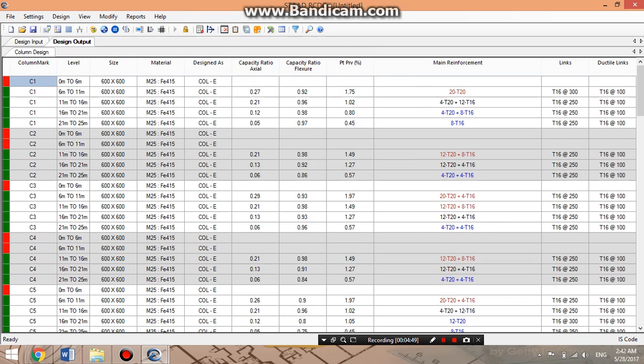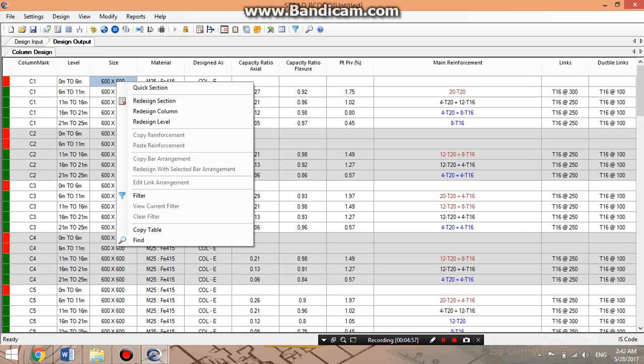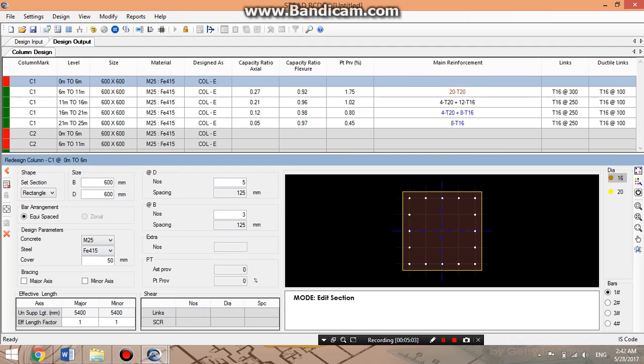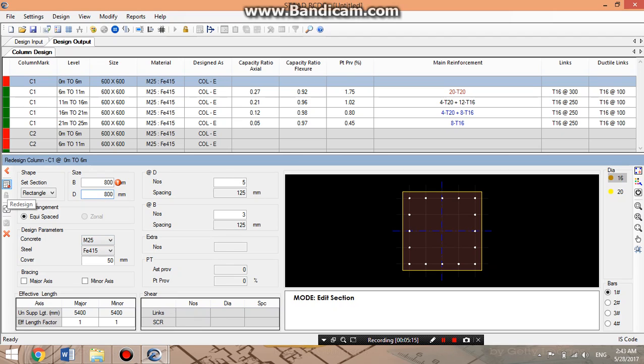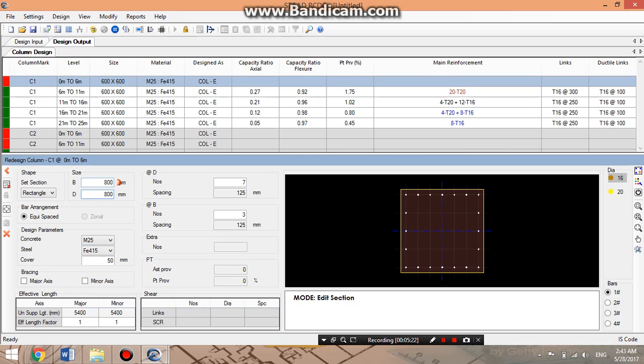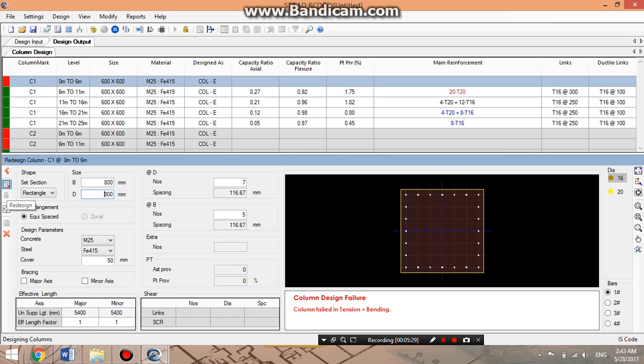For the failed column, I will show you one trick how we can pass them. First, change the cross section of the member. Here it's 600 by 600, we can select 800 by 800 and we can pass it. Right click on 600 by 600 and redesign the section. This redesign section window appears. We will change the cross section of the member, which is column, to 800 by 800 and redesign. The column again failed, so we will give 900 by 900. Now it is passed.